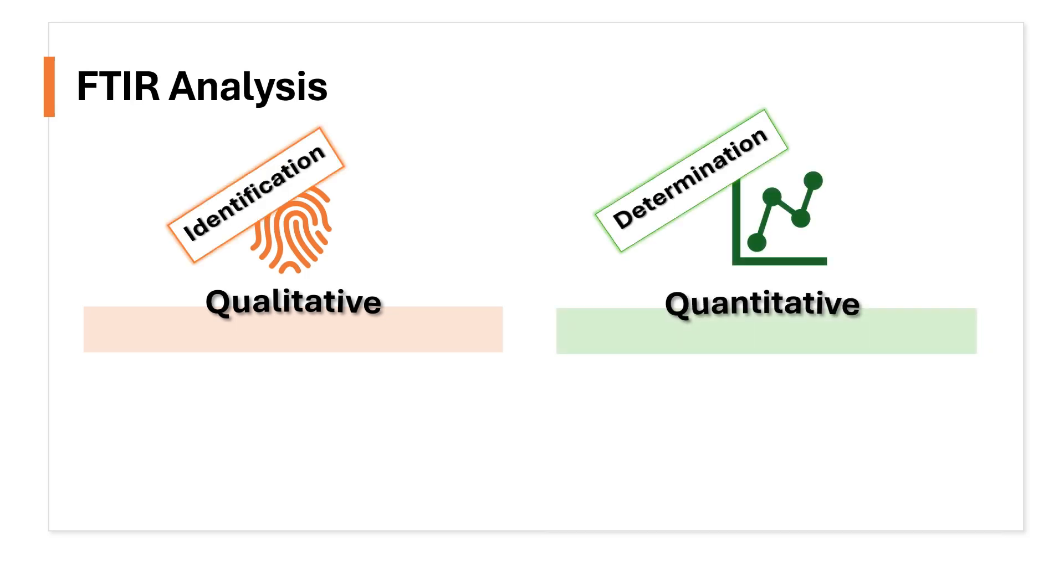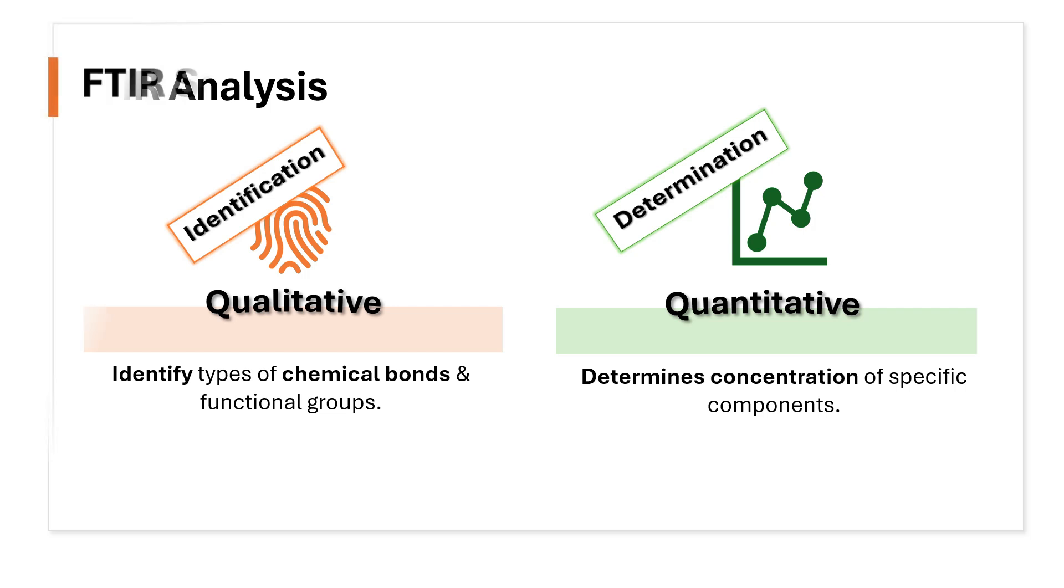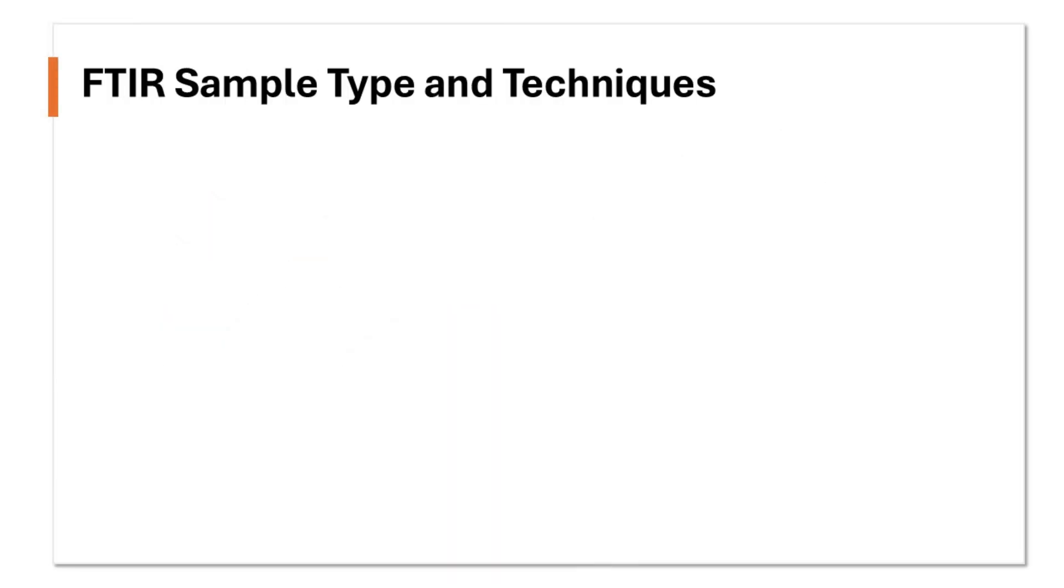Qualitative analysis is identification of functional groups that are present in a sample. You can say it's like a chemical fingerprint for each species. While quantitative analysis focuses on determination of concentration of specific components present in a sample.